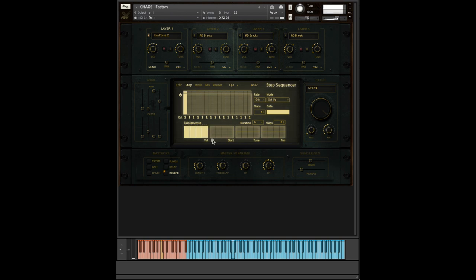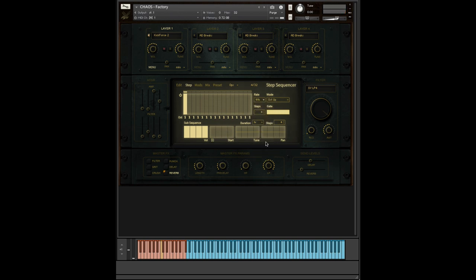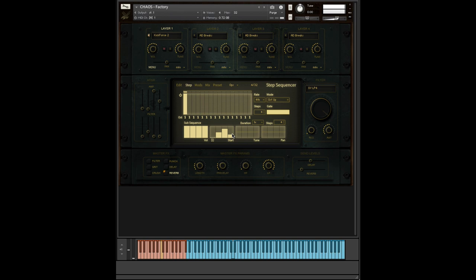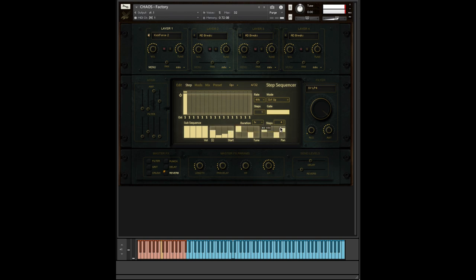And we can change. As you can hear, that's repeating very quickly. I'm just going to slow the rate down. Now, what we can do here is we can change where in this one single step, it can go through four different sample start positions. So all of that chaotic rhythmic nonsense there is all happening within one step.